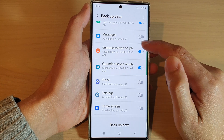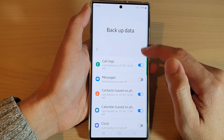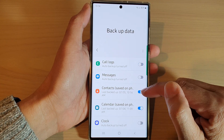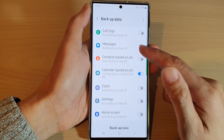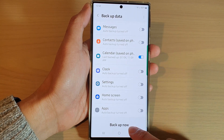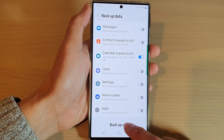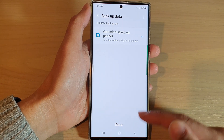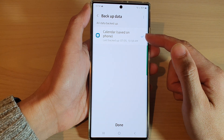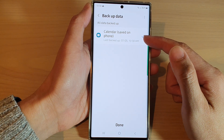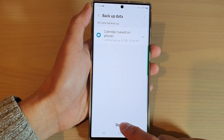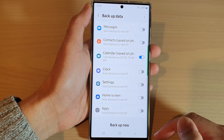If you do not want to backup other items, you can switch them off. Then go down and tap on Backup Now, and this will allow your phone to immediately backup your calendar to the cloud. Then tap on Done to finish.